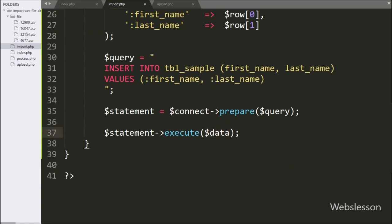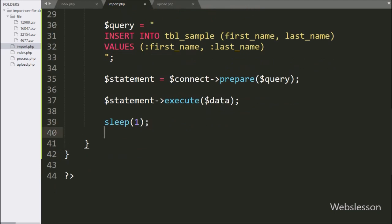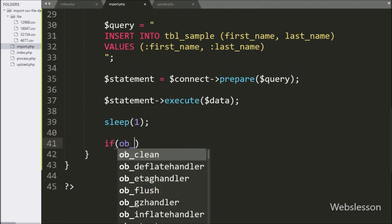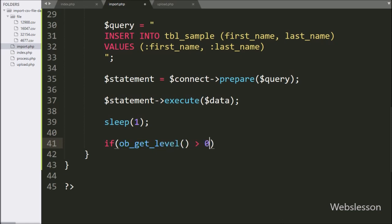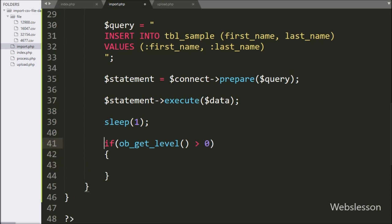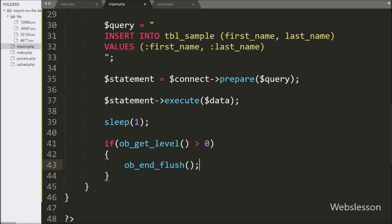Below this code, we write the sleep function with one second — this code will delay execution by one second. Now we write an if statement, and under the condition we write the ob_get_level function with a value greater than zero. If this condition is true, then it will execute the if block of code, and under this we write the ob_end_flush function, which will send the output buffer and turn off output buffering.